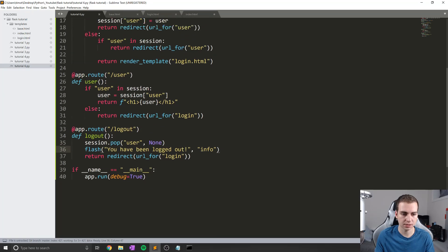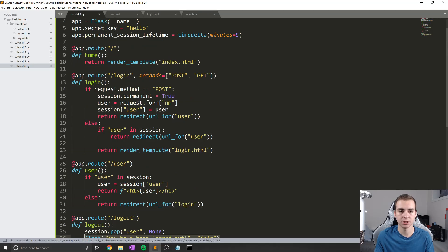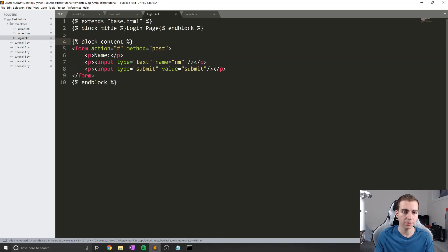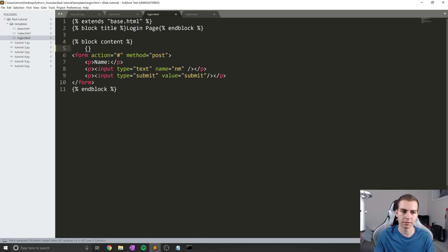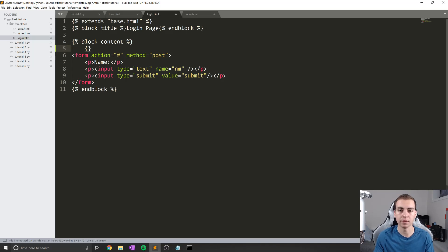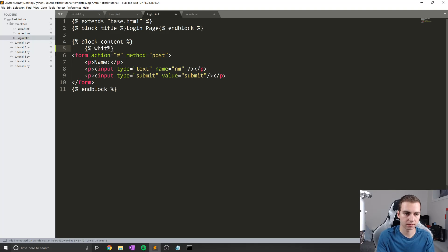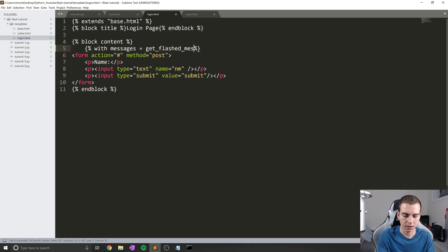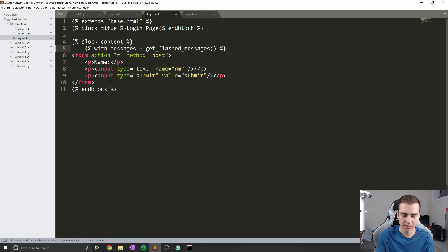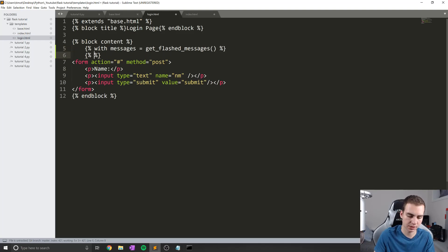So that is pretty much it for flashing a message. Now we actually need to display the message from our different pages. So what I'm going to do is go to the login page and inside my block content, I'm going to write a few templated code here to display all of the flashed messages that come up. So to do this, I'm going to say with messages equals get underscore flashed underscore messages, make sure you add the brackets. And then I will end my with.